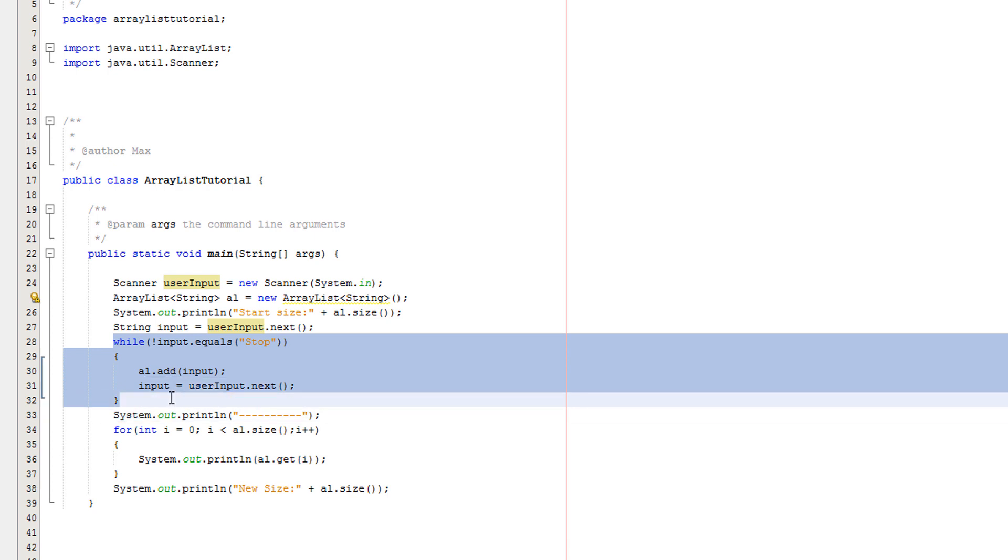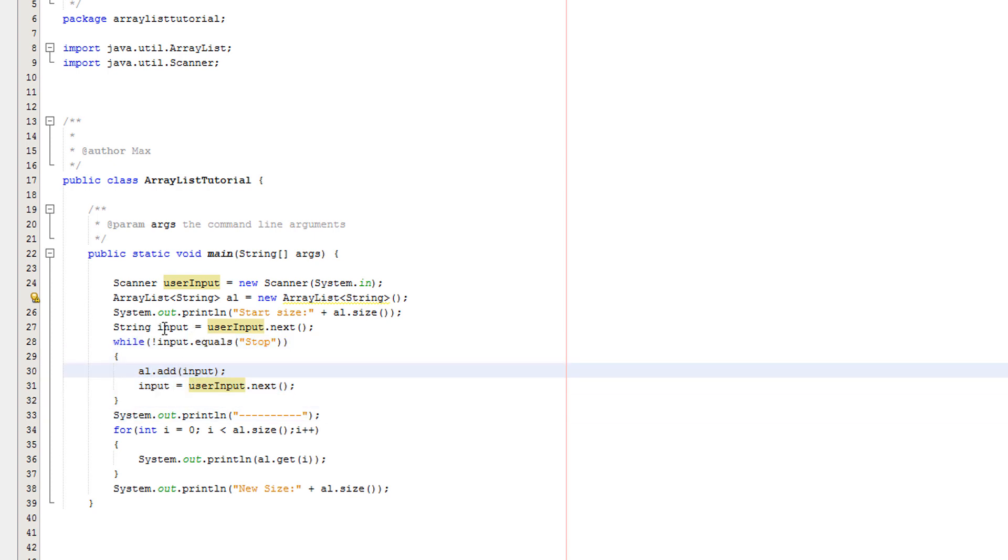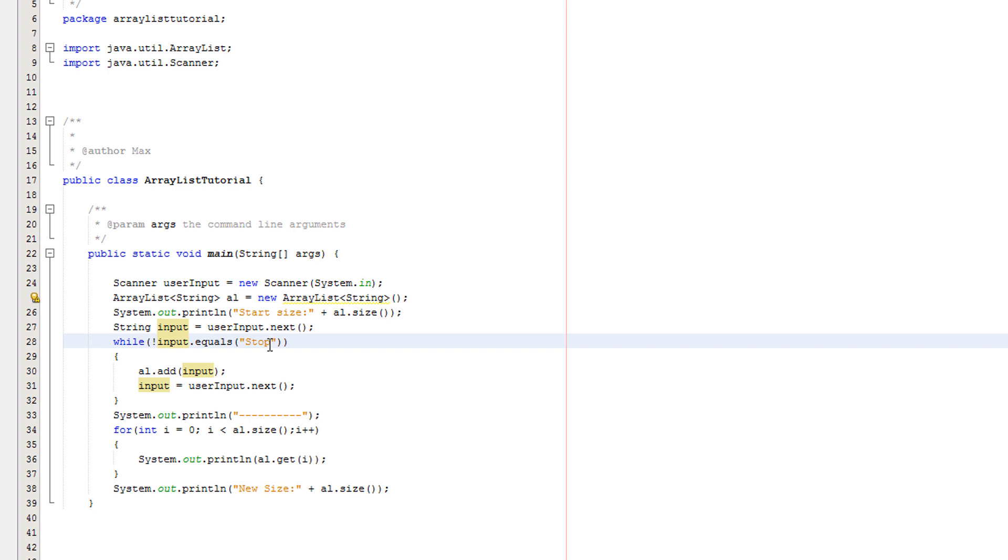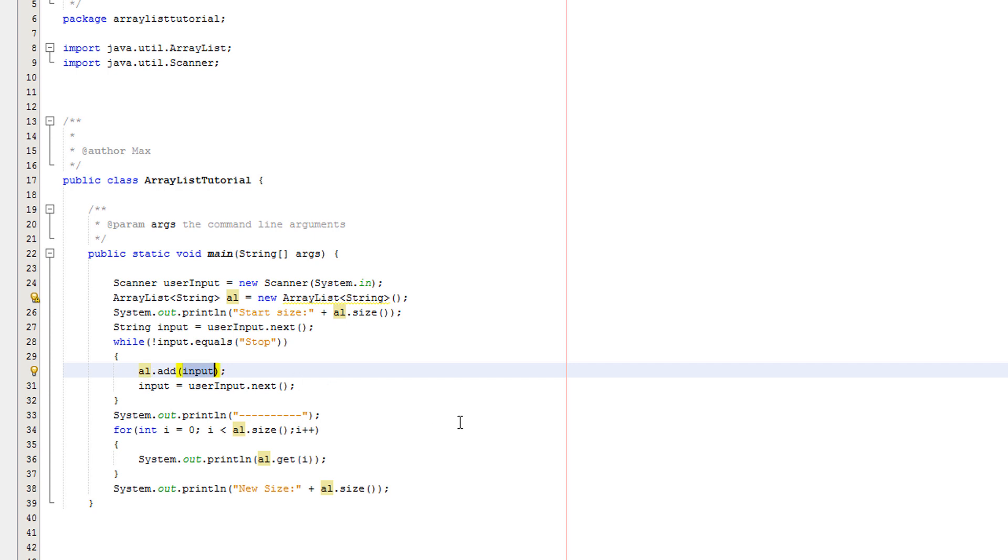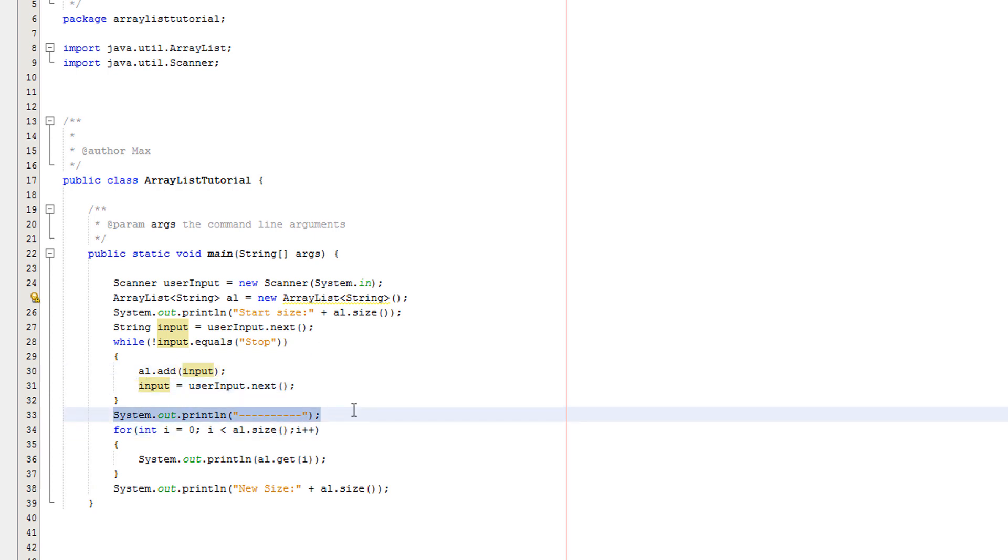This loop is going to continue as long as whatever the user inputs is not stop. It could be anything, if they input anything but stop then this loop will continue. And what we do here is get our array list object and say right I want to add a new element to you with this value. So we do al dot add and then whatever we want to add in the new element we're creating. This will always go at the bottom of the array list after everything else that's already there. This is getting user input. This is just printing out a line.